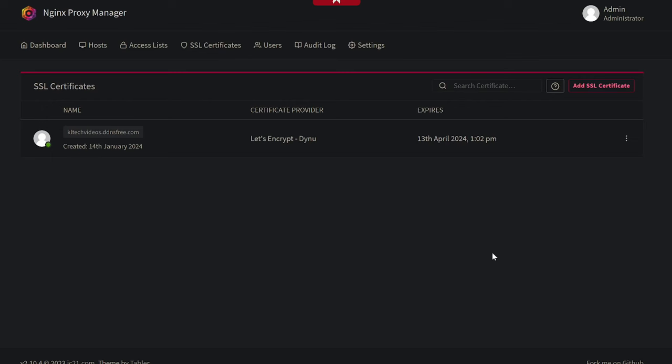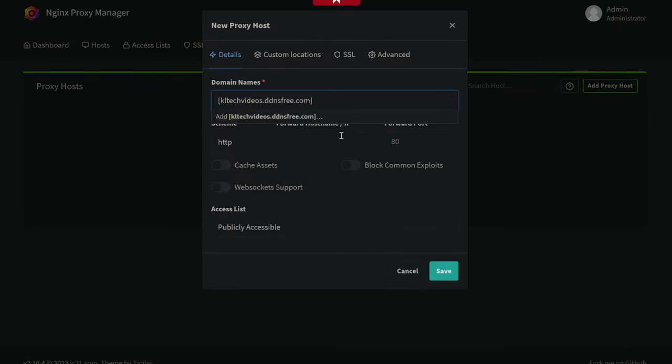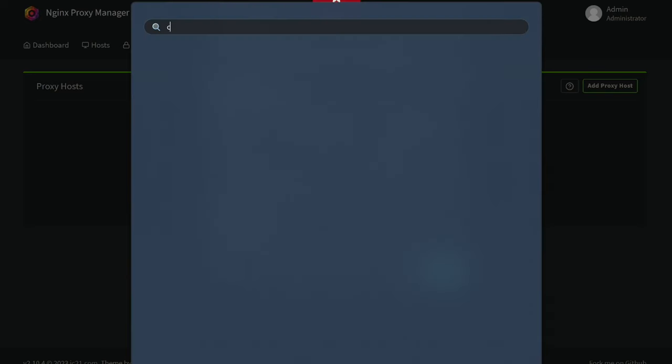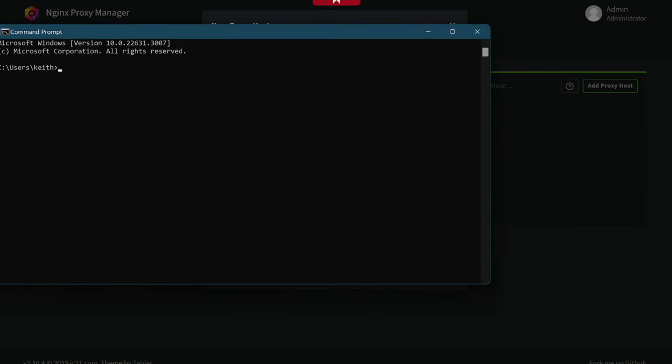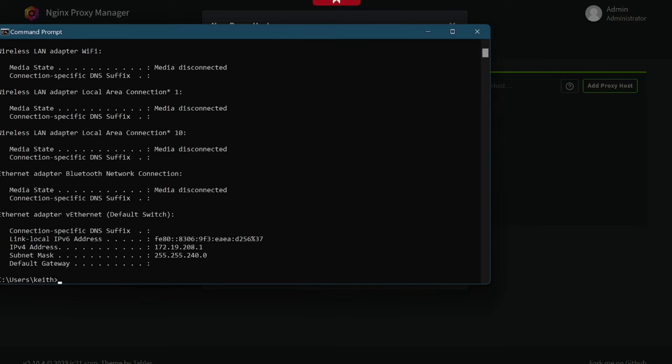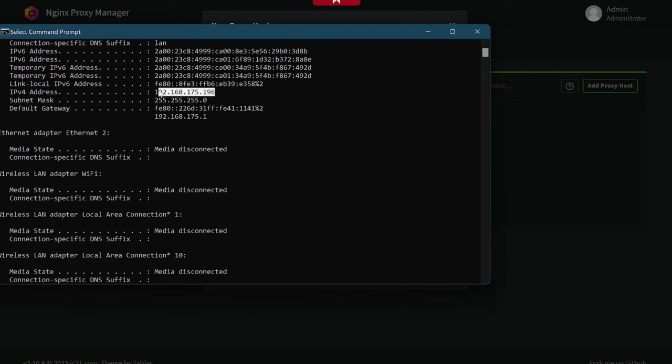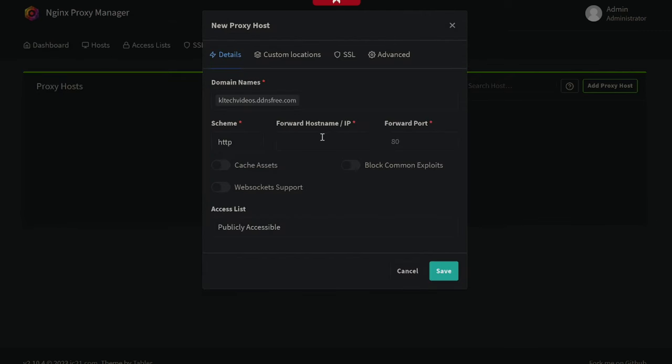There we go. We've got our free SSL certificate. We can now go back to the dashboard, and we're going to create our host. Now, you can put localhost in here. Personally, I like to put the IP address of the server in. Then we go to the command prompt, and we type in ipconfig. This will give us our IP address. If we scroll up a little bit, there we go. There's our IP address.